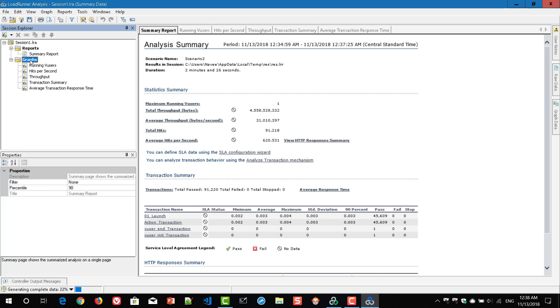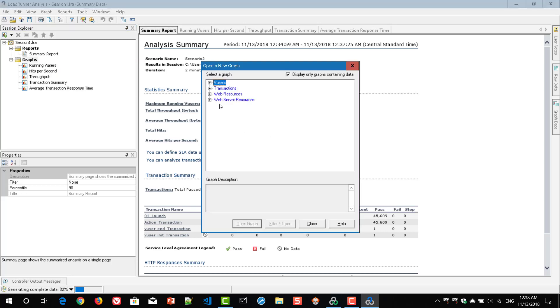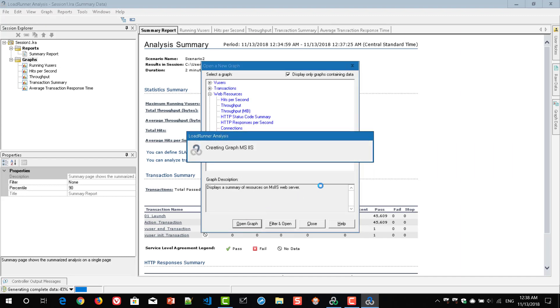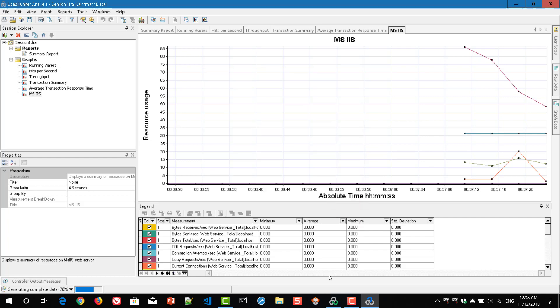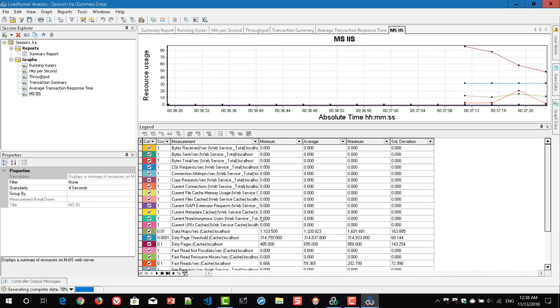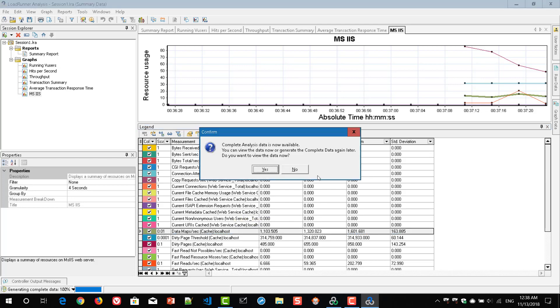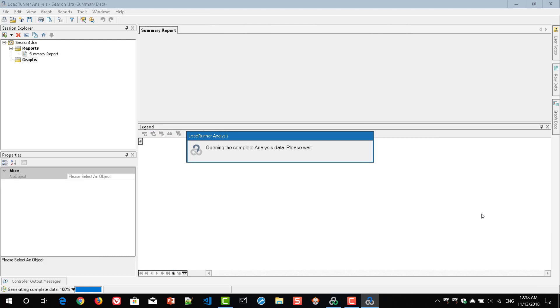So what we can do here is right click, add item, add a new graph. And here you can see your web server resources or Microsoft IIS. Just click on open graph. OK. Now hit close. So here you can see the graph and the values. Right now it is generating the data. It is at 82% so we have to wait till it hits 100%. Then only you can see all the metrics in the graphs.